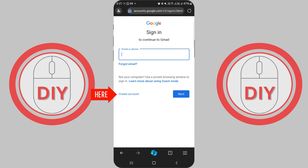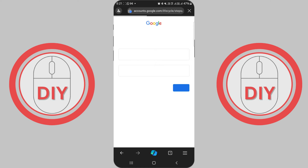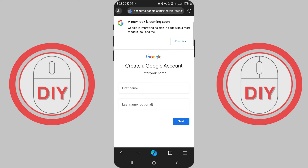For the rest of us, look for the blue Create an Account button at the top right corner of the window, or in the middle of the screen next to For Work. Give it a click and you'll be whisked away to the Google account creation page.